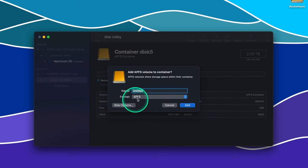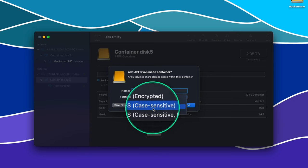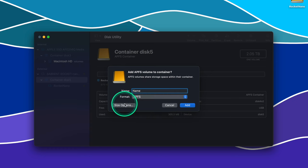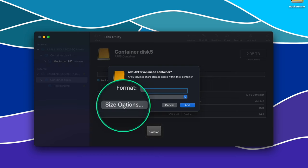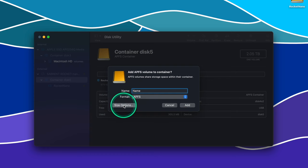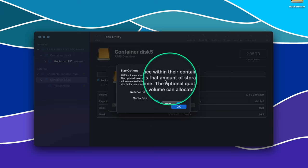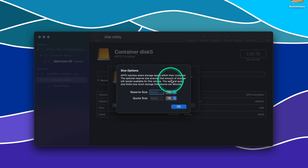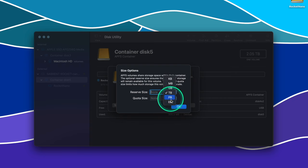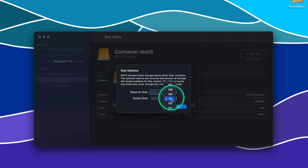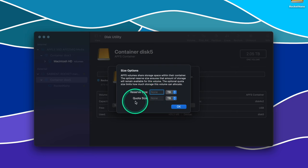Here you can name the volume as well as select the type of APFS file system that you want. After you've done that, you can set the storage minimum and limit for this volume by clicking Size Options. Volumes, unlike partitions, don't have a dedicated space allocated for them. Instead, what you do is set a storage limit on that particular volume so that it doesn't take up more space than what you've set. Volumes share the storage space with other volumes until that space is allocated a file.